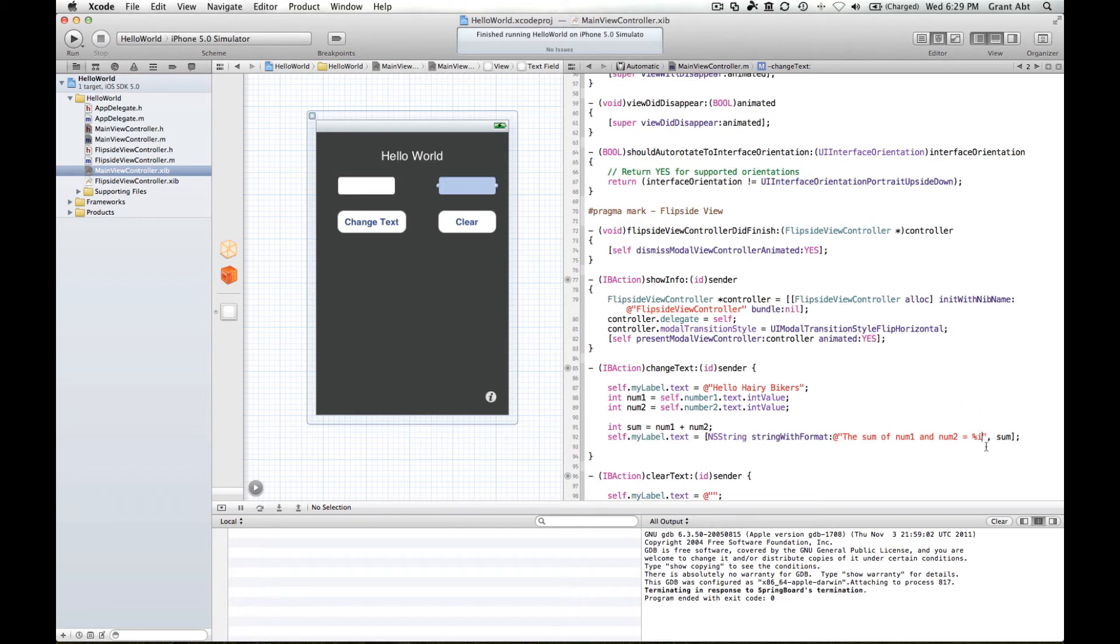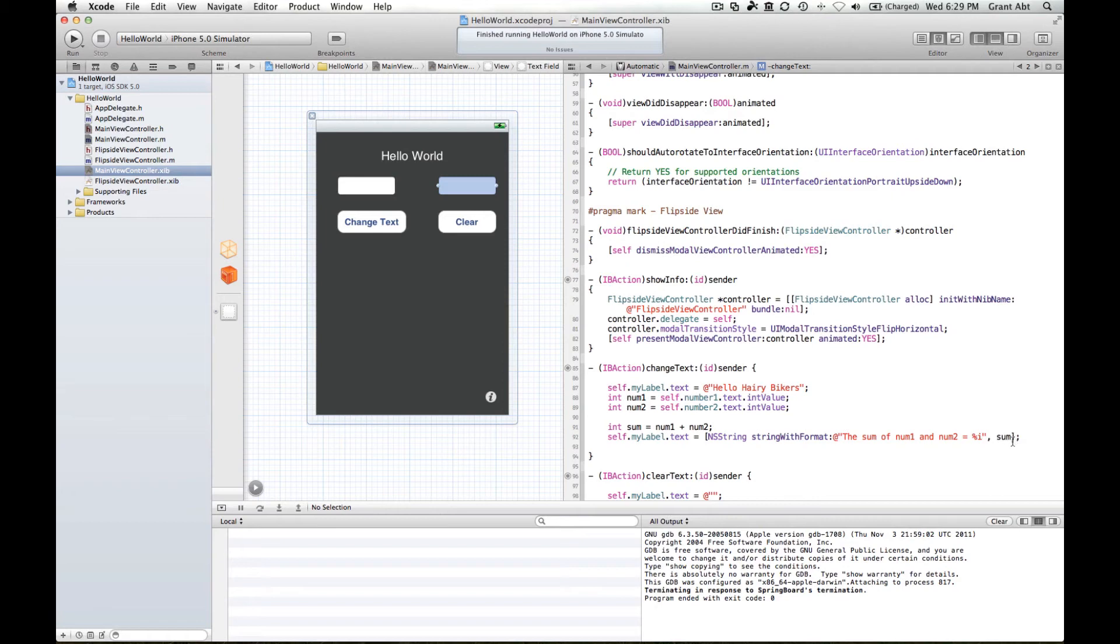You'll notice that after the inverted commas there's a comma and then whatever you want this to be replaced with needs to go in here. So whatever is inside the sum variable will be put where this percent i is.